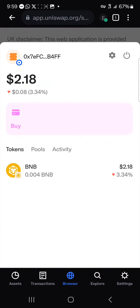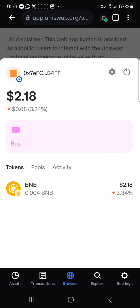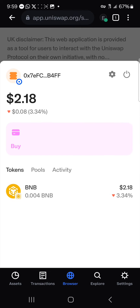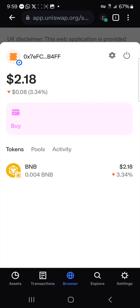This is the Ethereum connection. As you can see, my balance is shown here on the BNB Smart Chain network, but as you can see, it's been connected successfully. By clicking on the power icon, you could easily disconnect your wallet.